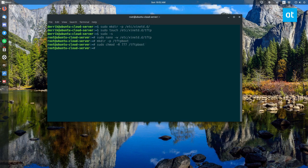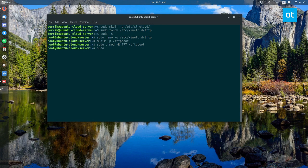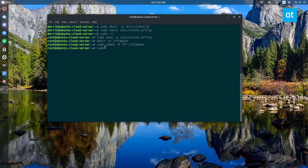After that you've got to use the chown command that will give all users access to it. So sudo, by the way I know I'm root and I'm using sudo, it's just out of habit. You don't actually have to write sudo if you have the symbol here, it's just muscle memory. But chown -R nobody /tftpboot.